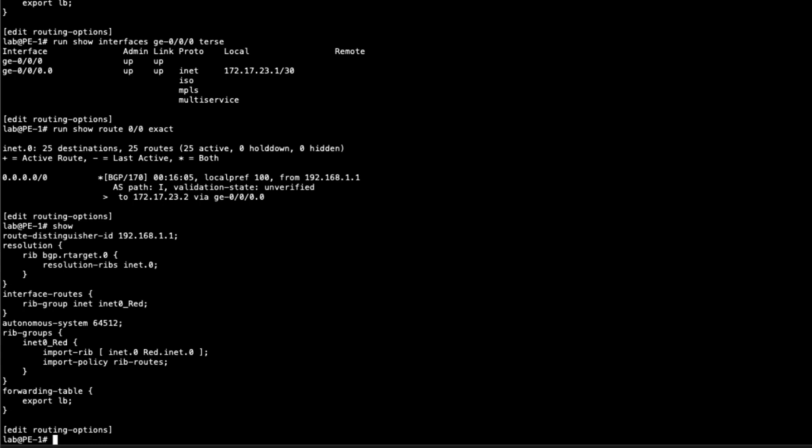There's one other thing we actually do need to configure while we're here. We do need to configure some rib groups for BGP, but while we're here, we actually need to configure a static route. So static route. And what do we need to configure? Well, it's that 203.0.113.1. It's just a /32. So we need to specify the prefix. And we say next table, it's going to be red.inet.0.